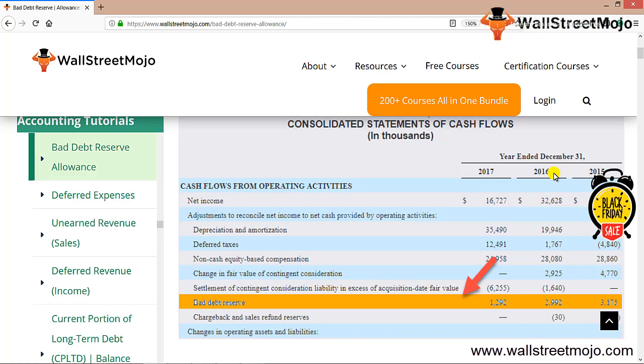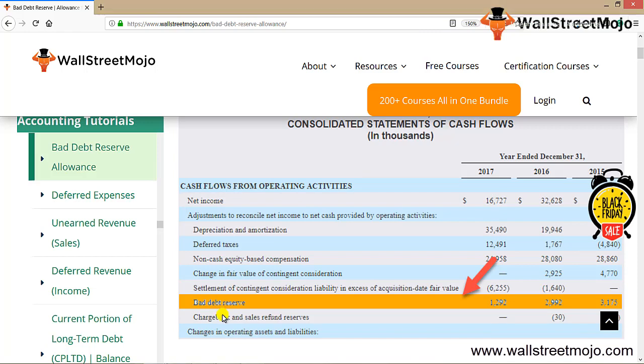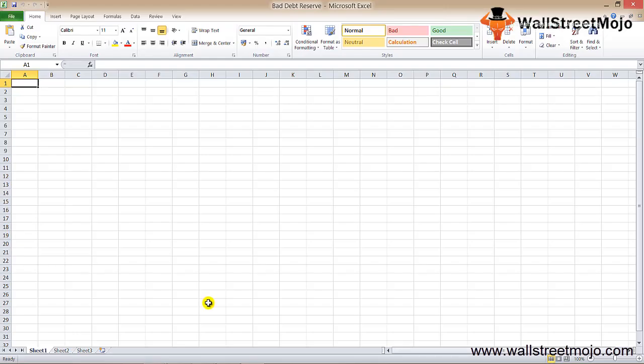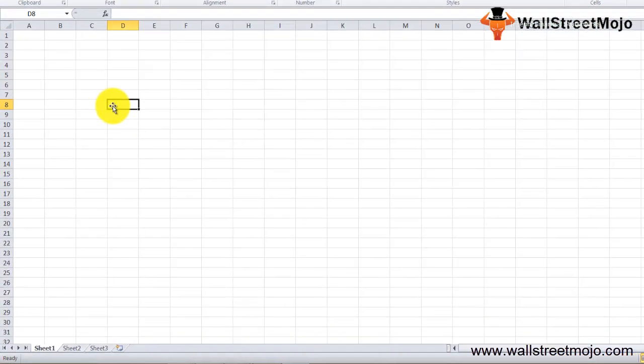This was just to show where exactly bad debt reserve has been recorded. It is also part of the profit and loss account where it is deducted from the bad debt and is taken into account.